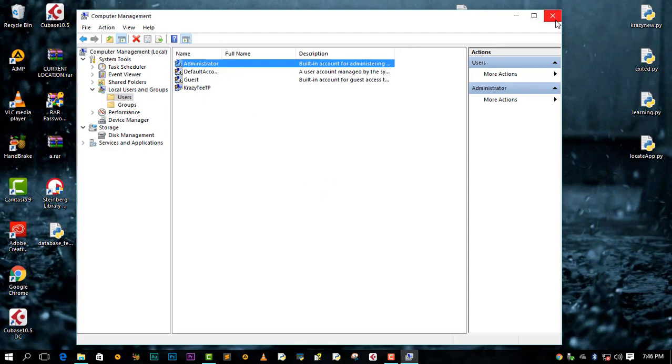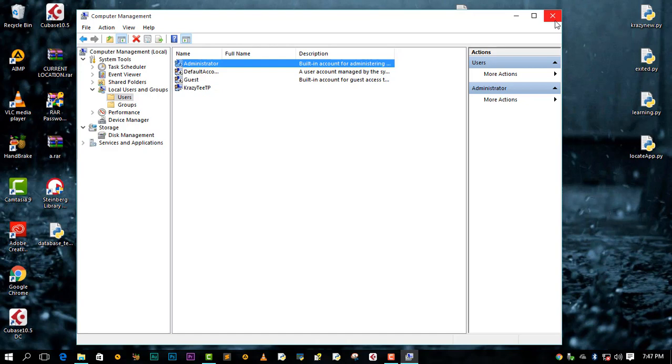I highly recommend you guys doing this because you can be hacked easily if your administrator account name is Administrator like mine. Then people might guess your username then try to guess your password, which will be easy for them. So yeah, I definitely recommend renaming your administrator account name.